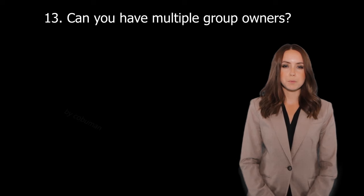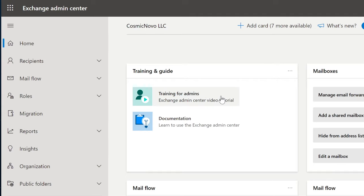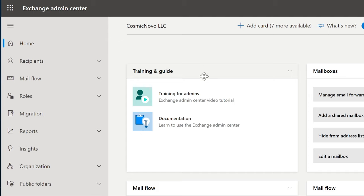Can you have multiple group owners? Yes, you can have multiple group owners. This can be changed in Azure Active Directory or Exchange Admin Center. Yes, you can have multiple owners — apparently this is now supported, though it wasn't always the case before.